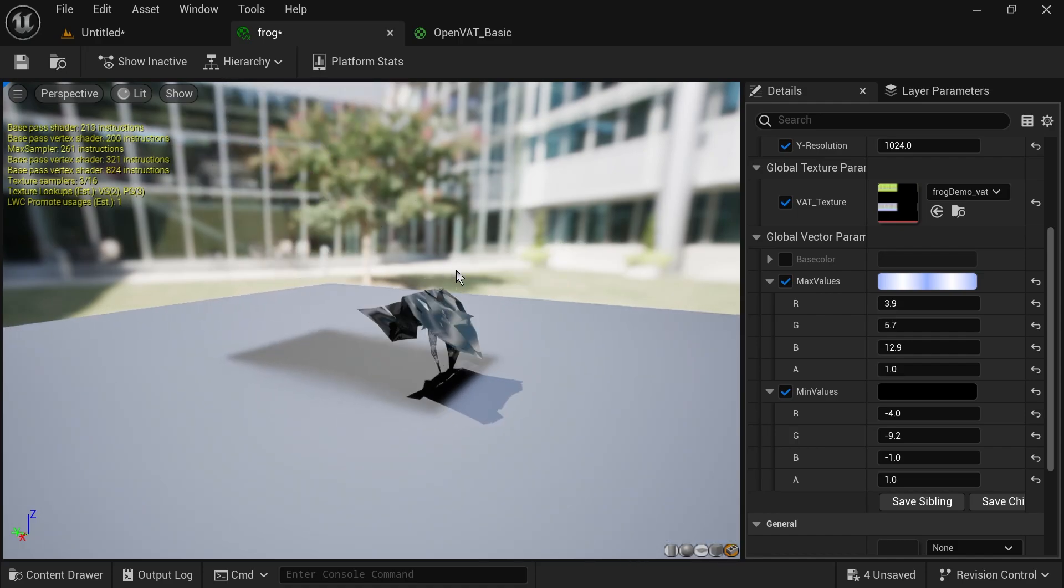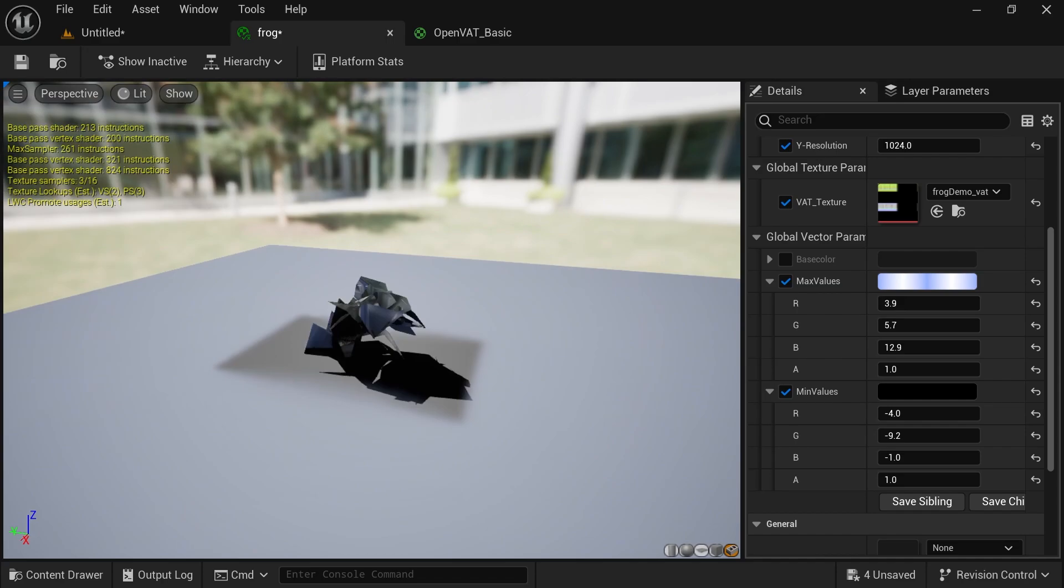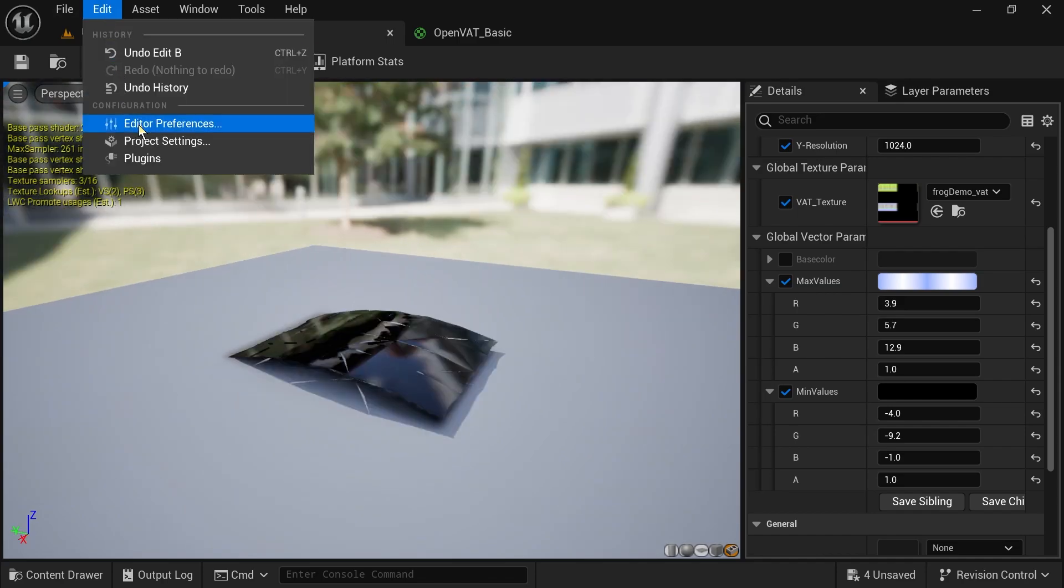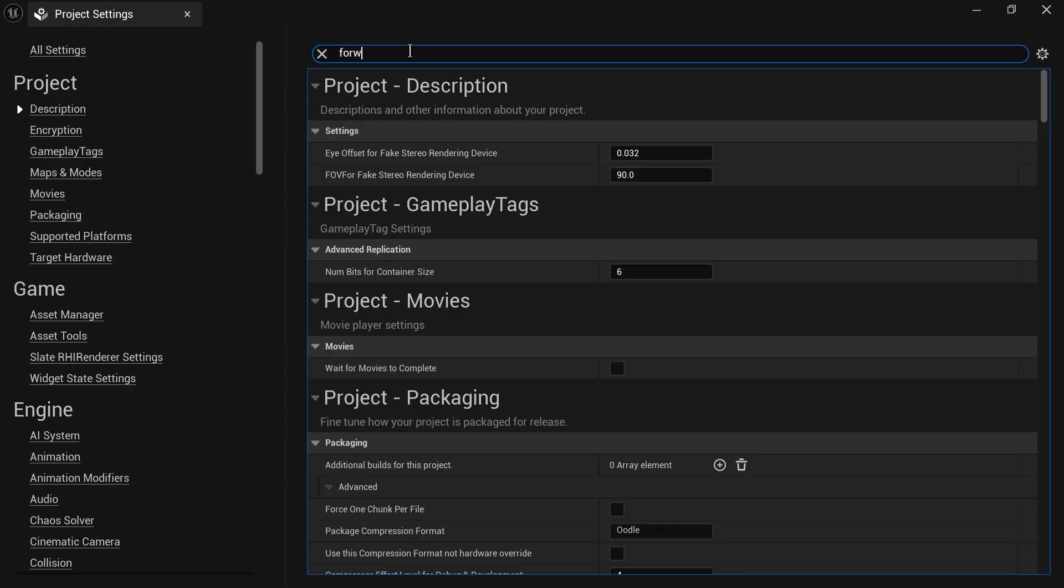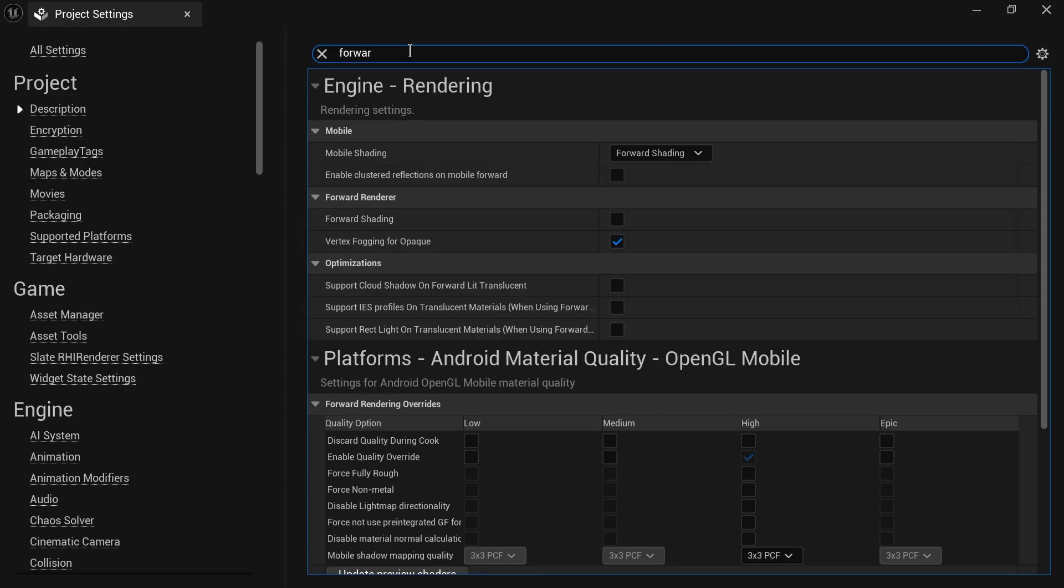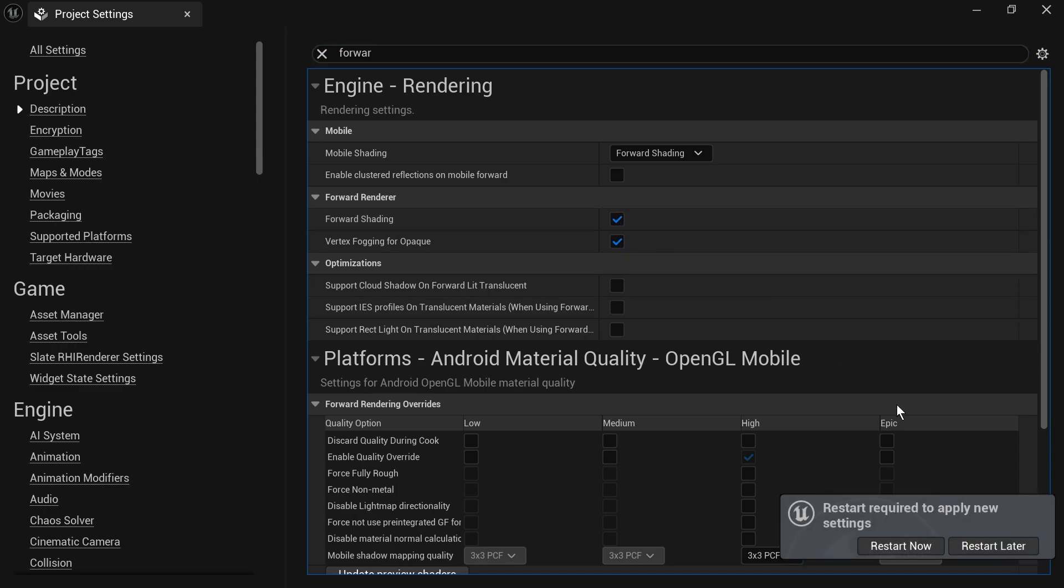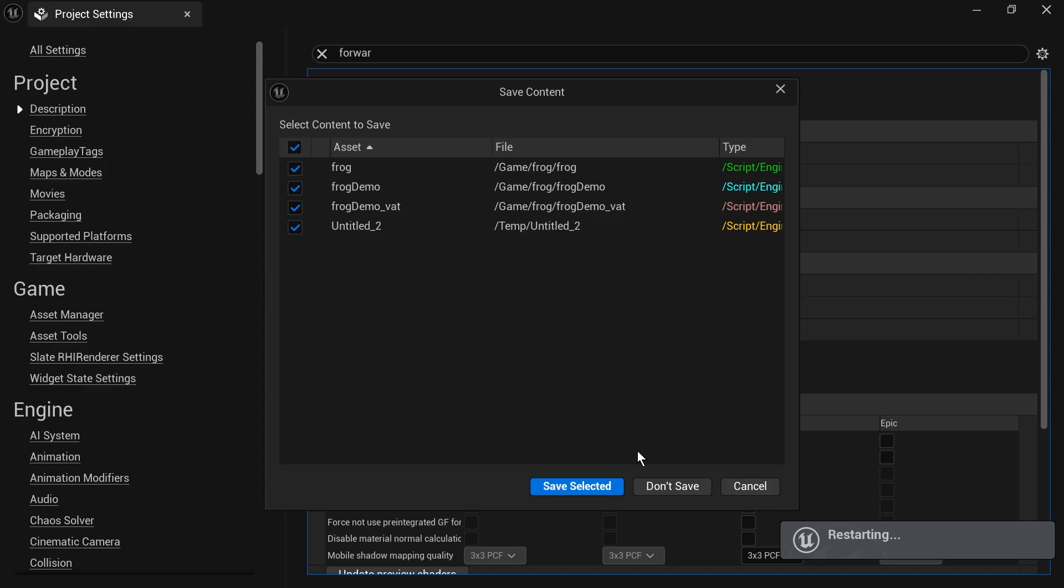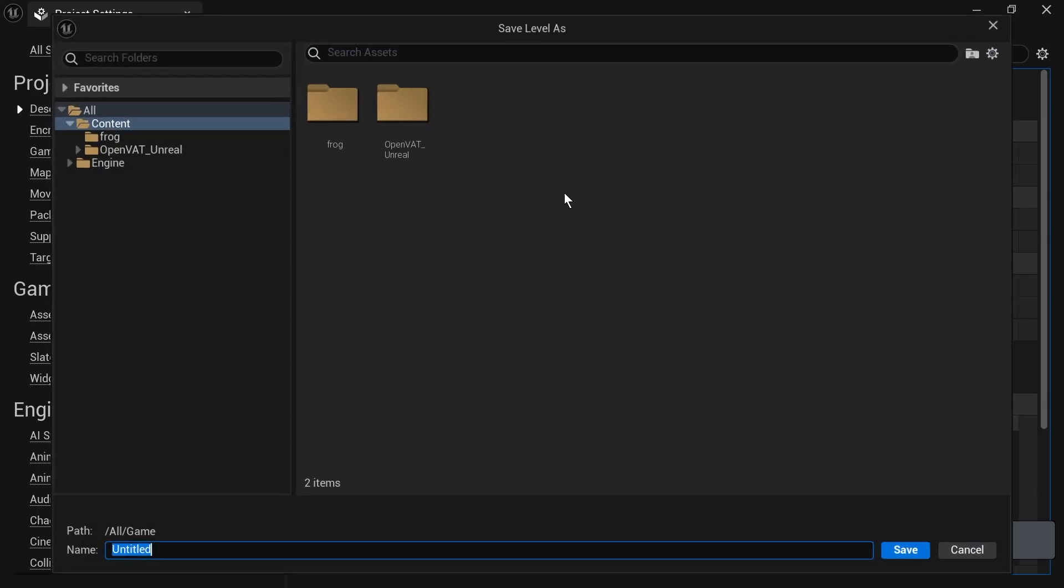And you can see there's some issues with this. So the first thing you need to change is in your project settings, you can just search for forward. We need to use forward rendering in order for shadows to work correctly. So you will need to restart your editor after making that change.